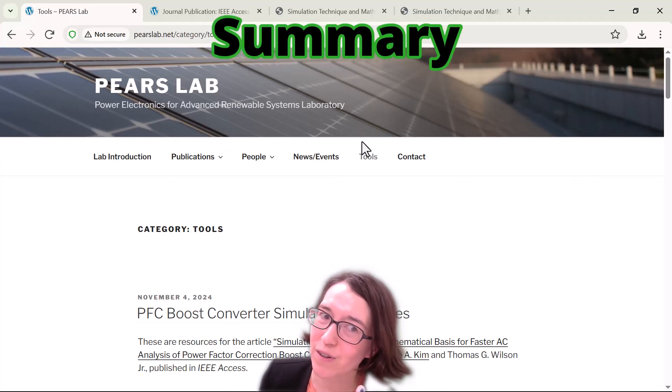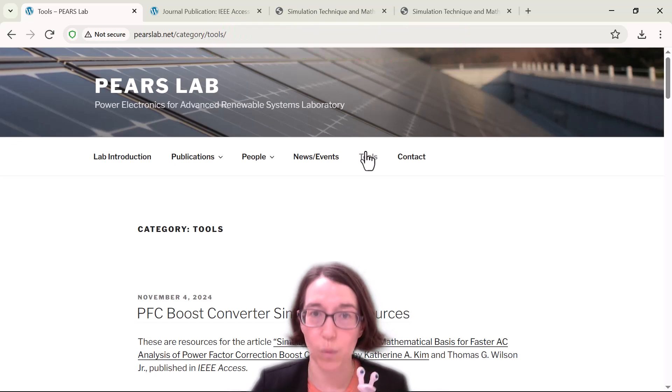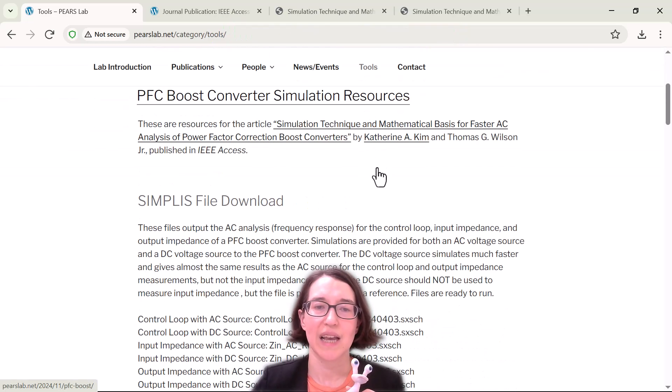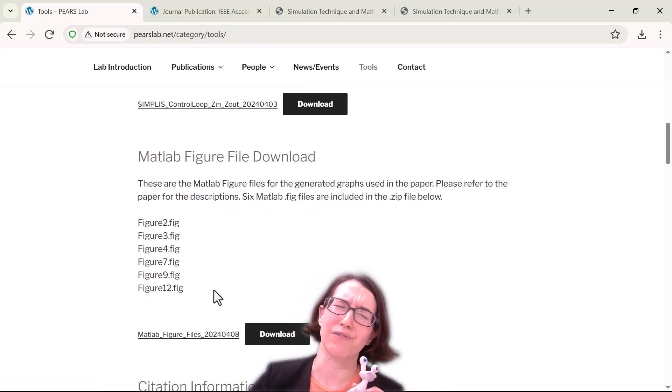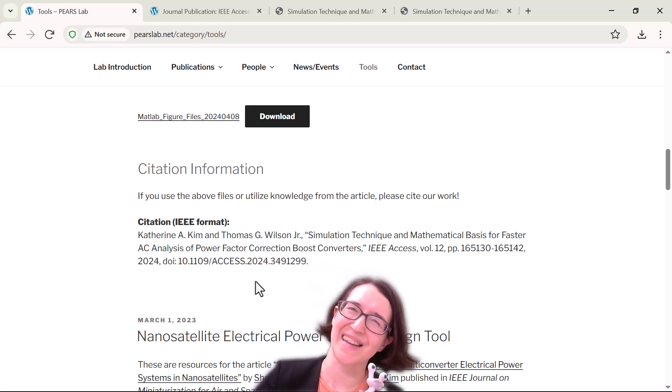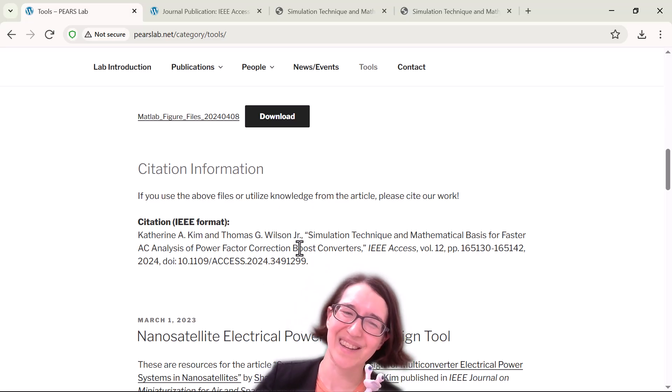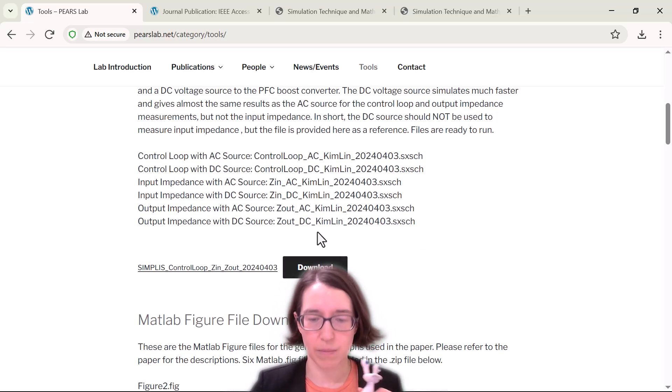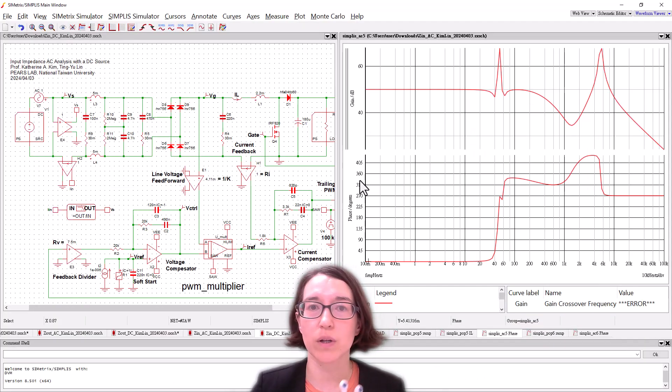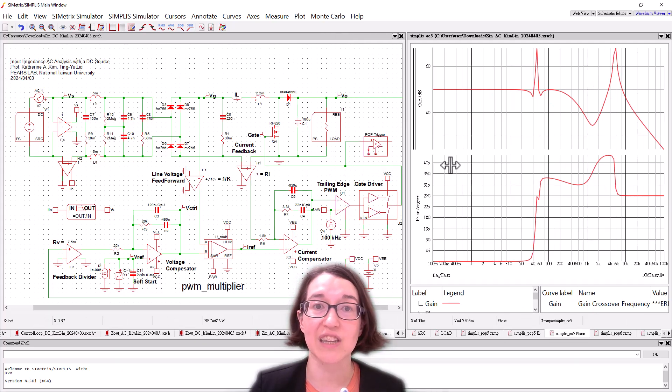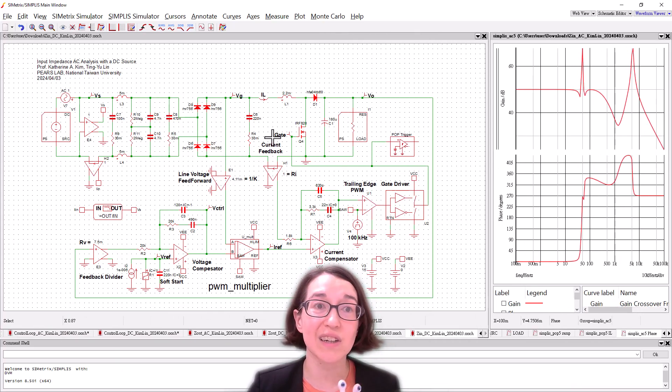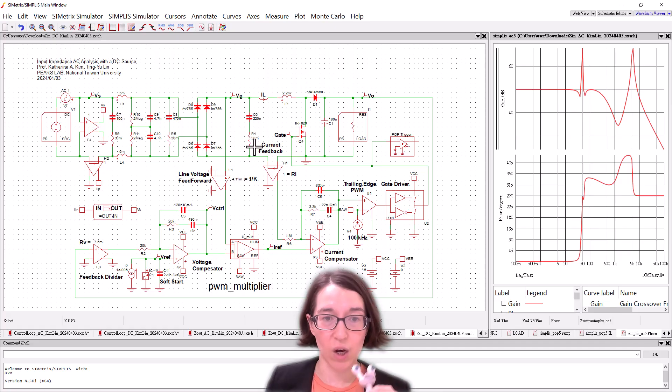So if you want to try for yourself, you can go to the Paris lab website and download the resources. We also have some figure files. If you want to look at those from the paper, please cite us if you use any of these and you can download them. You can try out the different ones and you can tinker with things you want as well, or look at specific signals. So I hope that helps.